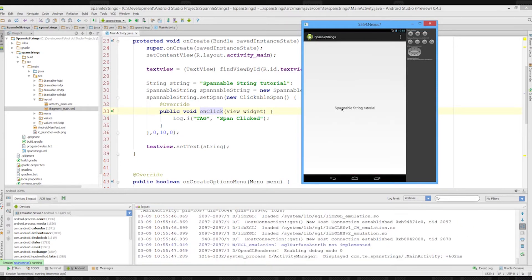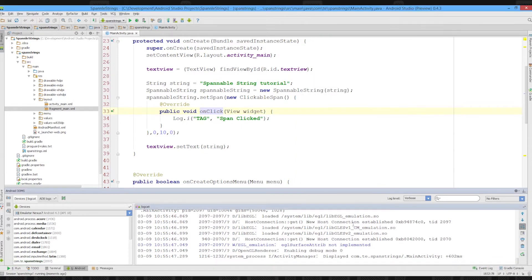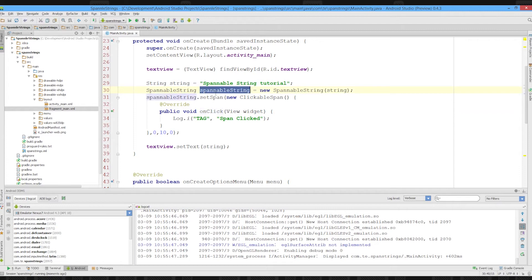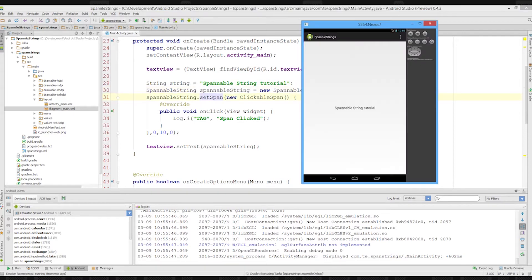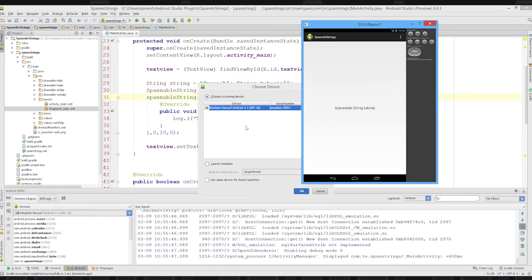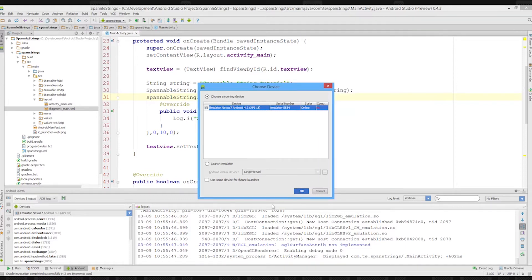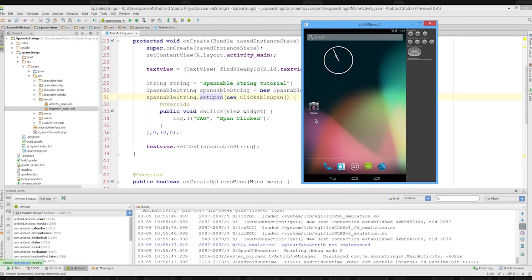So if we click this, we should be getting our log. Oh, I've made a big error. I never set the text to be the spannable string, so it's not going to do anything naturally enough. I didn't set the text for it, so it can't do anything. It's always the simple things.